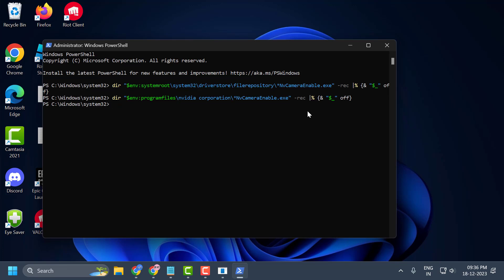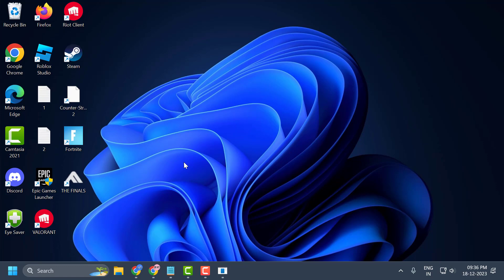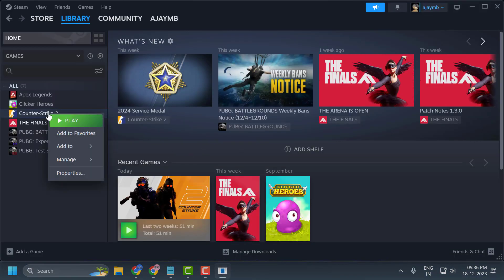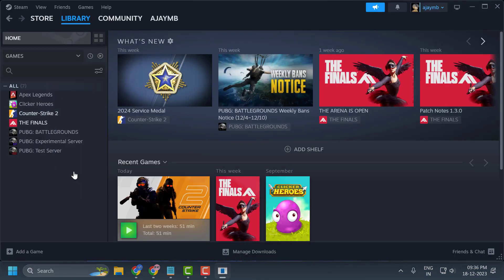The fourth and final step is to add launch options to CS2. It's possible to resolve the not launching issue with certain launch options. To add launch options, close this, open Steam, right-click on CS2, and select Properties.